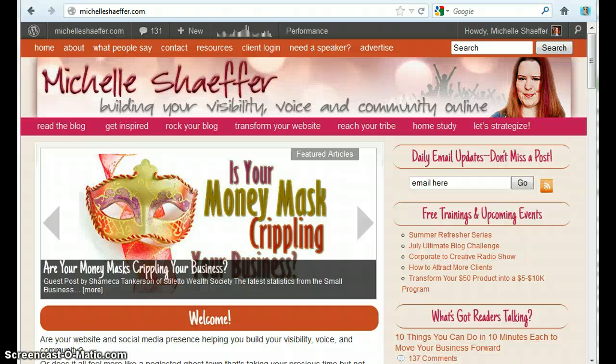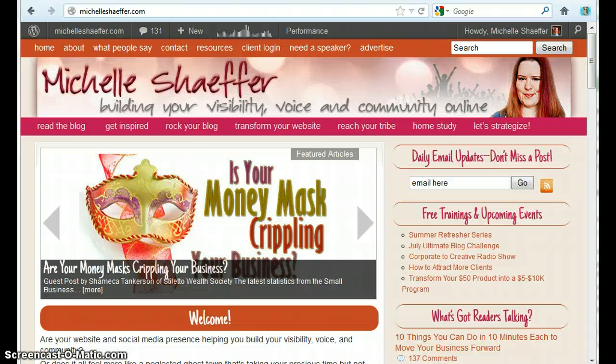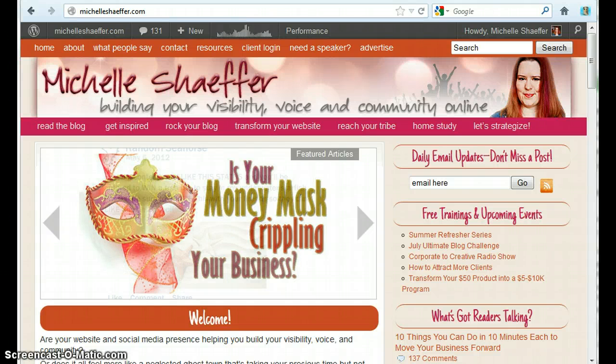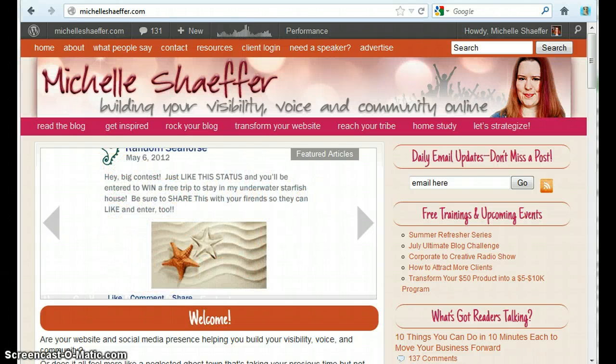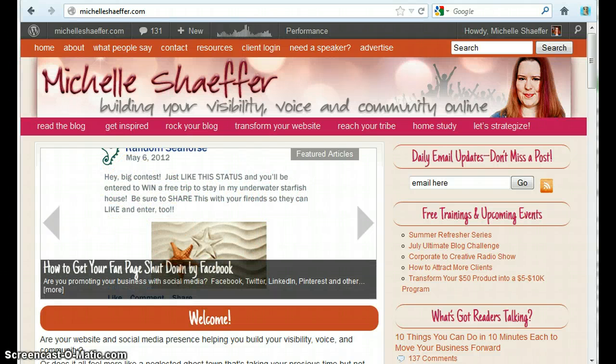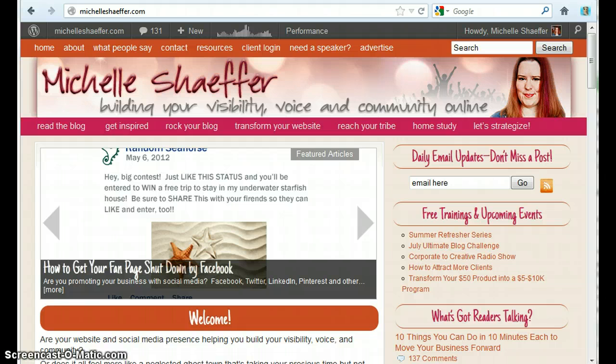Hey, Michelle Schaefer here from michelleschaefer.com and in this video I'm going to answer a frequently asked question which is, how can you pin a video from YouTube to a board on Pinterest?